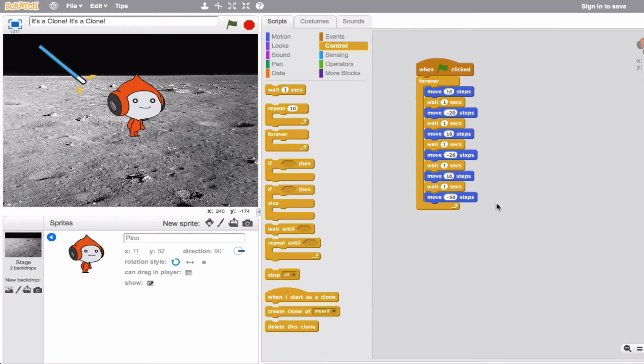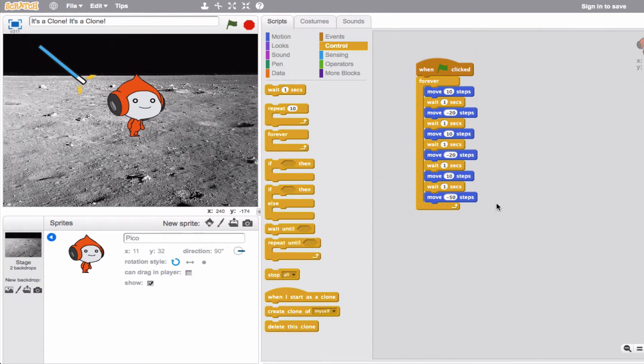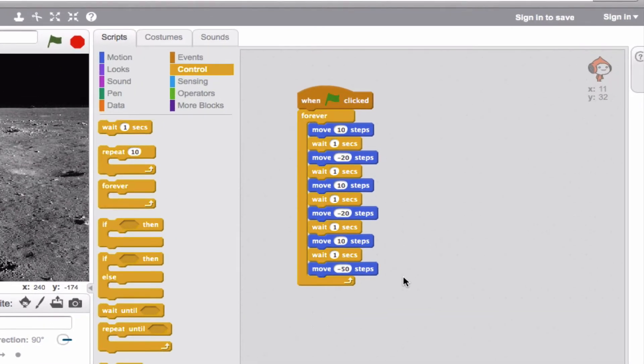Now, this next thing I'm going to talk to you about is called cloning. And cloning, just like you would imagine cloning means in real life, basically has to do with being able to have multiple sprites, but you clone them out of the actual one sprite that you have. So you don't have multiple sprites, you just have clones of the one particular one that you started with.